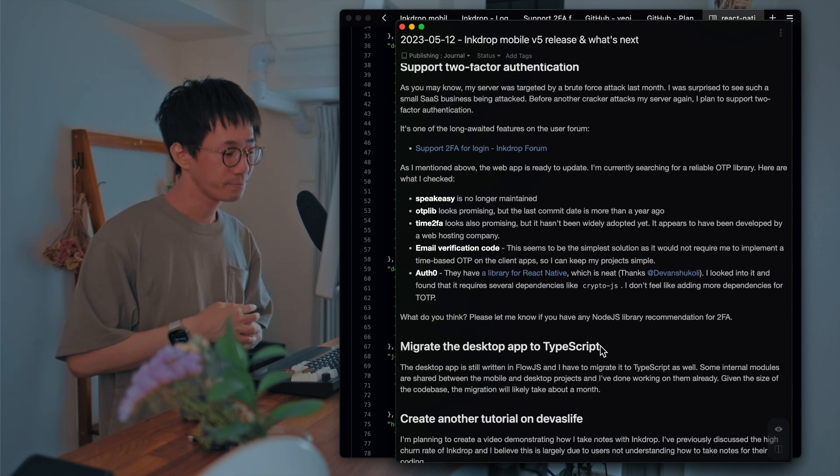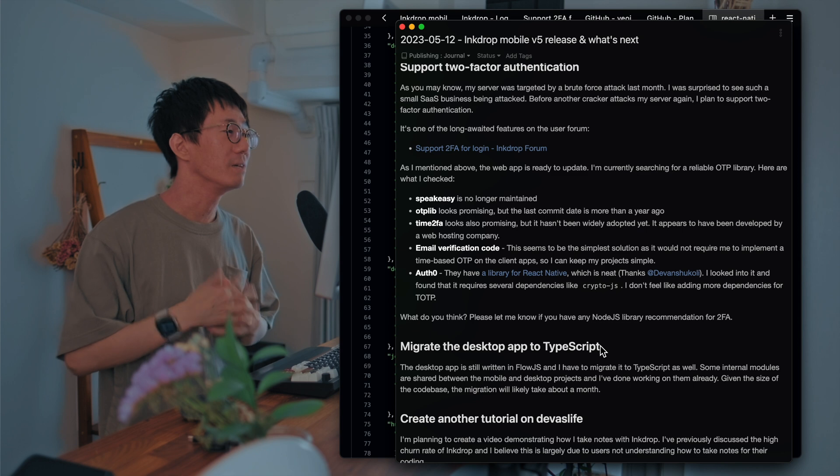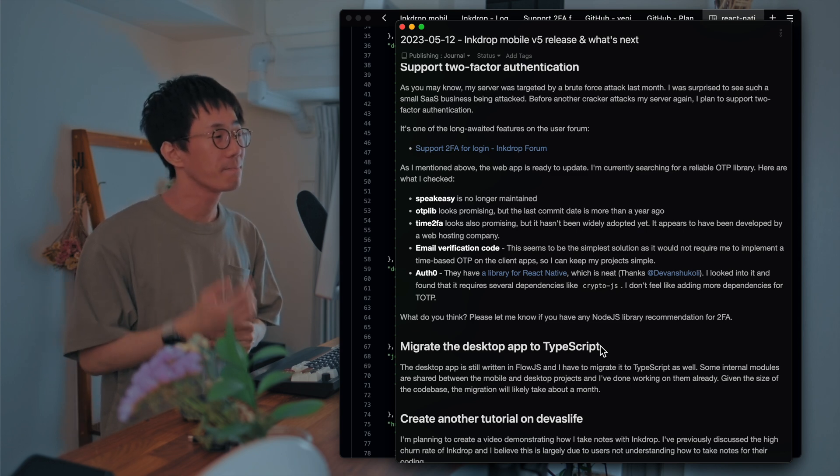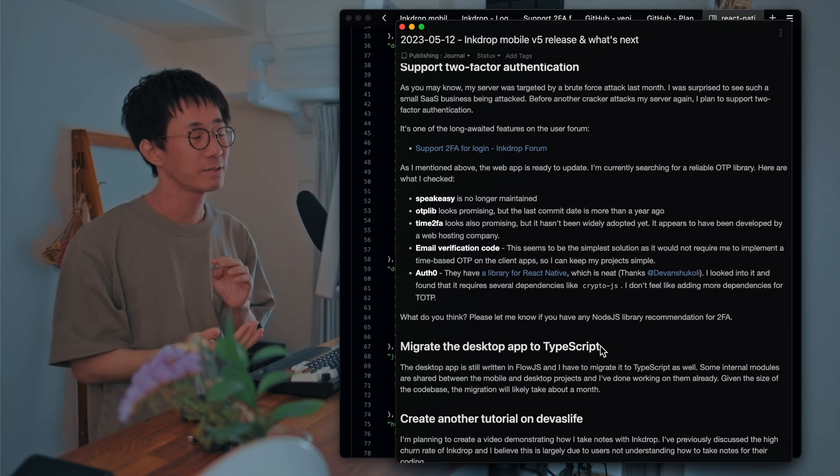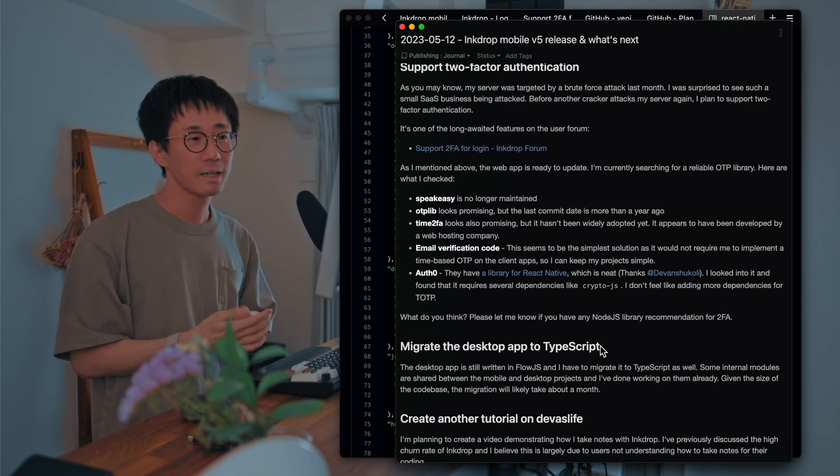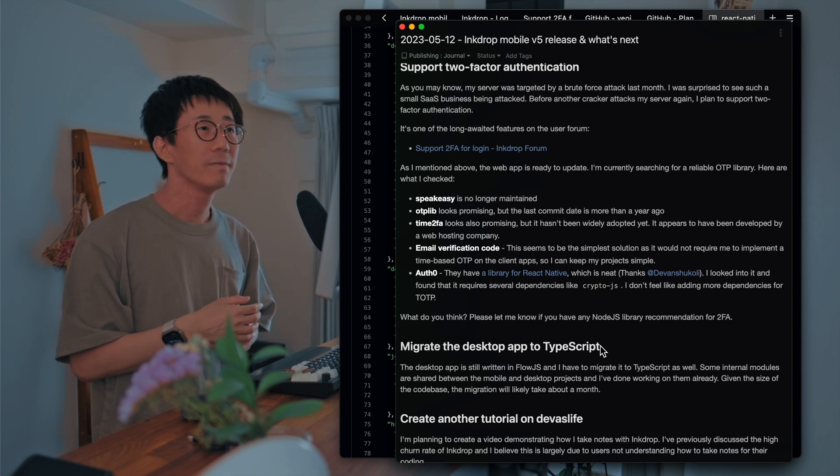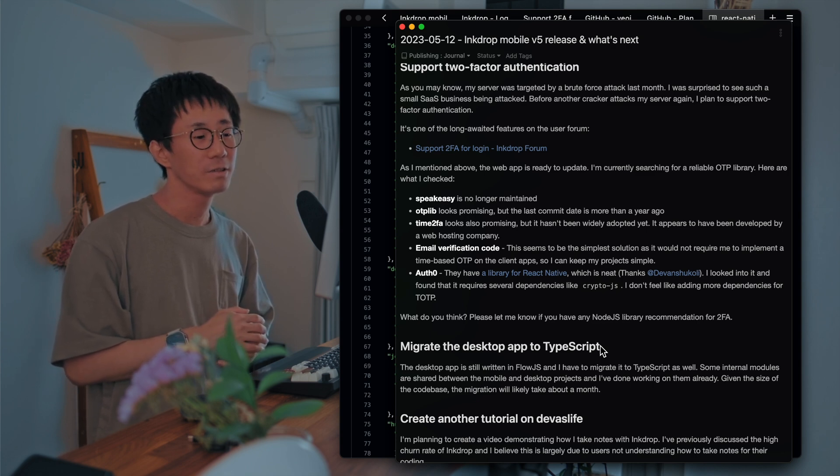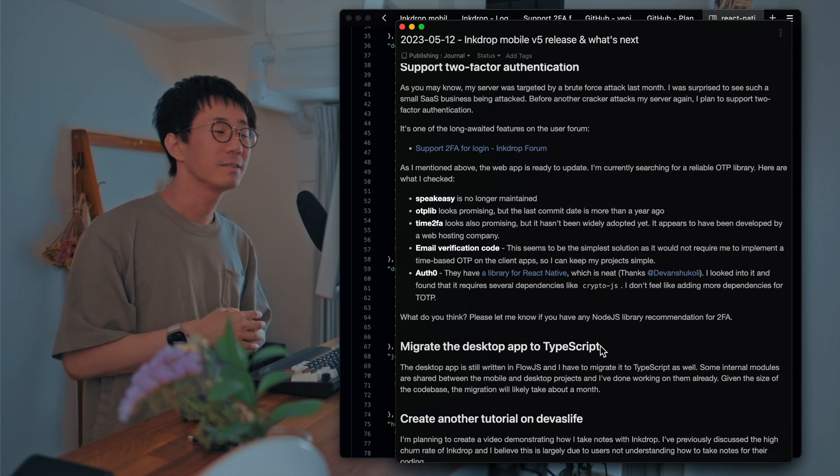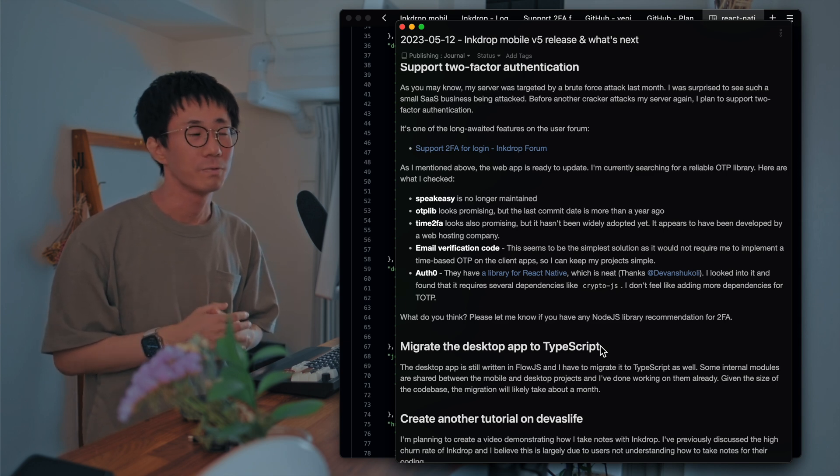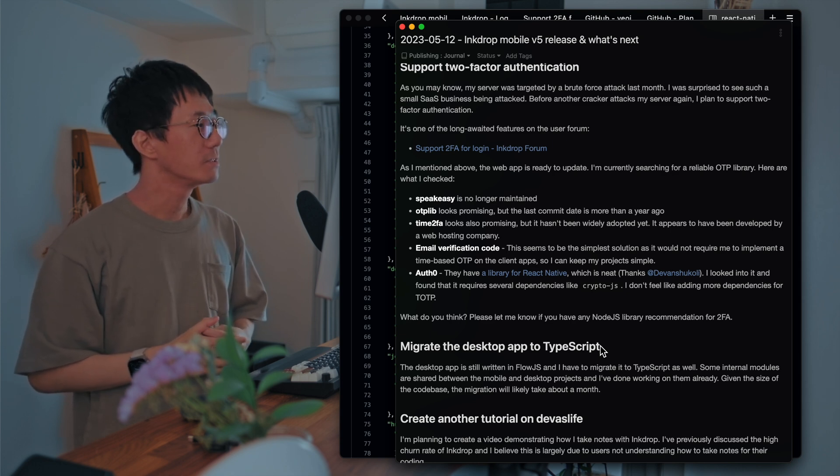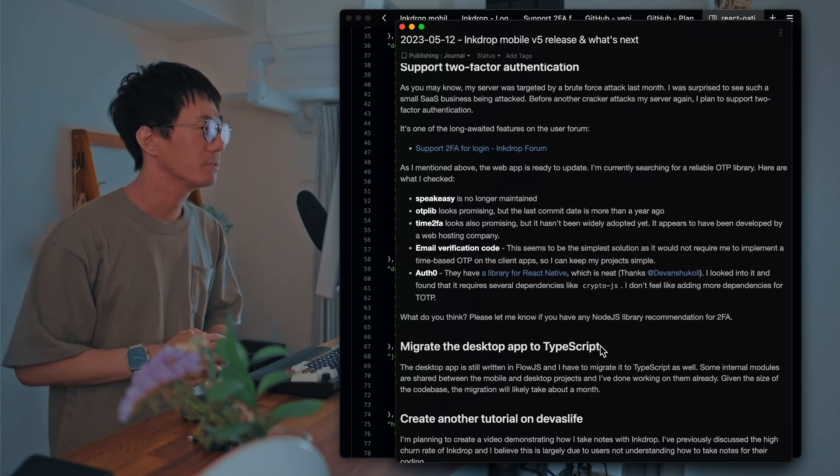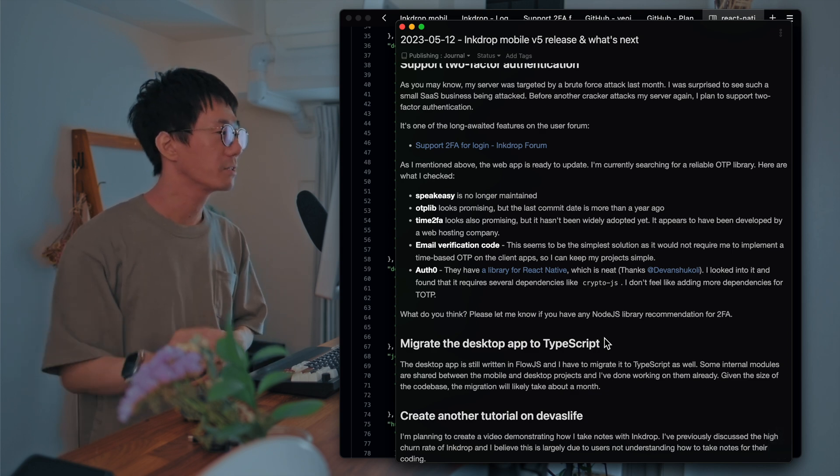So yeah. So what do you think? There are no silver bullet. So there are always pros and cons. Like email verification is simple to implement, but users have to check their email inbox. That's kind of annoying for some users. And time-based one-time passcode requires third-party authenticator. So it's also not useful for some users. So maybe I will go with email verification solution because I'd like to keep my clients simple as possible. So please let me know if you have any recommendations for two-factor authentication.